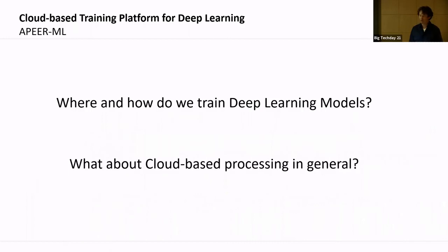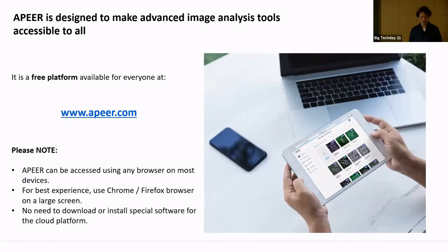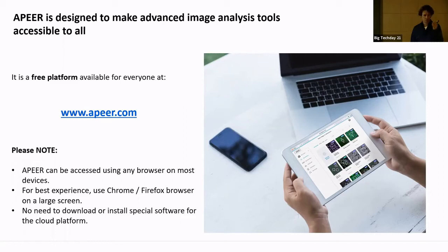How do we train models? The cloud processing platform Appear is running in your browser — you don't need to install anything locally. You just need an account, log in, upload your data, do your labeling, press the training button, and wait. You get an email when training is done, then download the network and use it for image analysis. It's free — try it out.